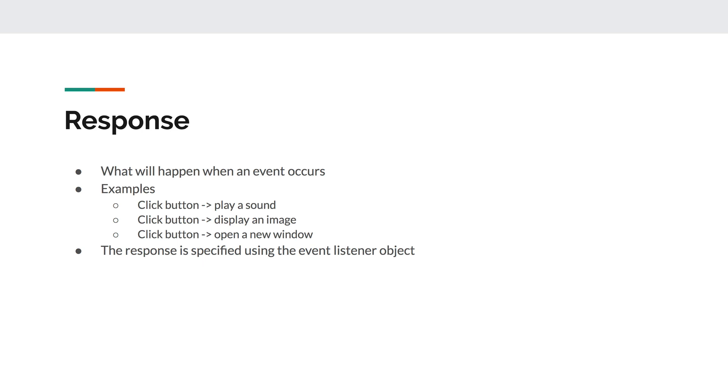In this example, we will just specify a simple response that will have the program print out a message when the button is clicked. In the next video, we'll actually begin implementing the event handler.